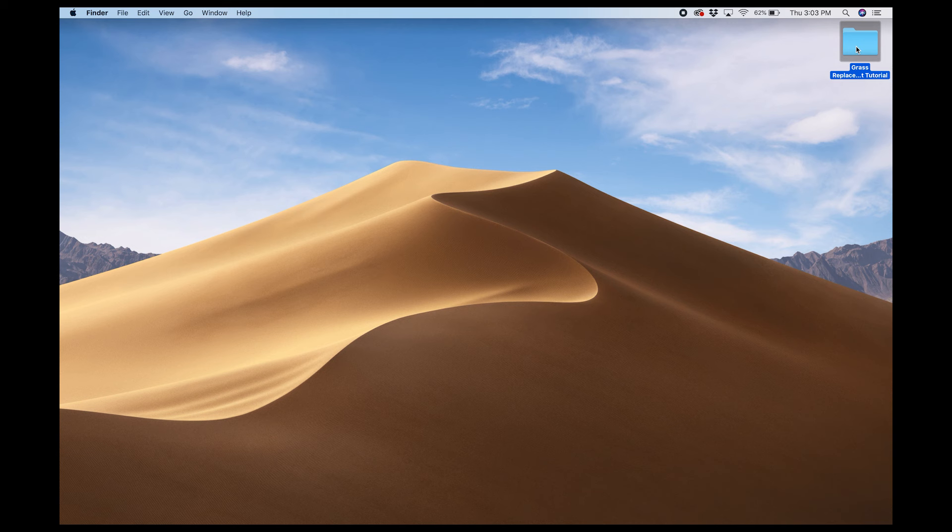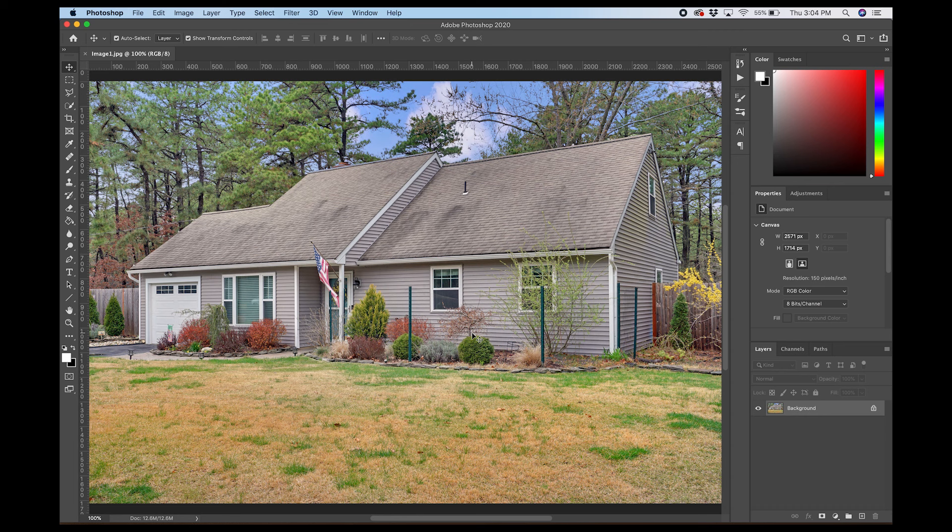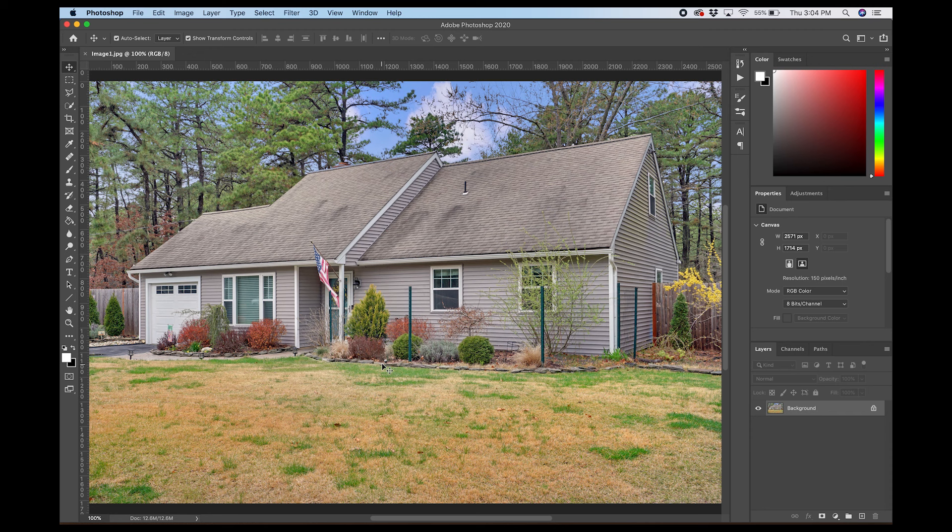Alright guys, so here I have a folder with a couple of images in it for us. Here's the first image here. I'm just going to take this over and open up Photoshop. Here's this house I shot recently. It is the end of winter here in New Jersey, so the grass you see is not looking too good. The agent requested that I make it green. I get this request fairly often. So I'm going to show you guys how to do it.